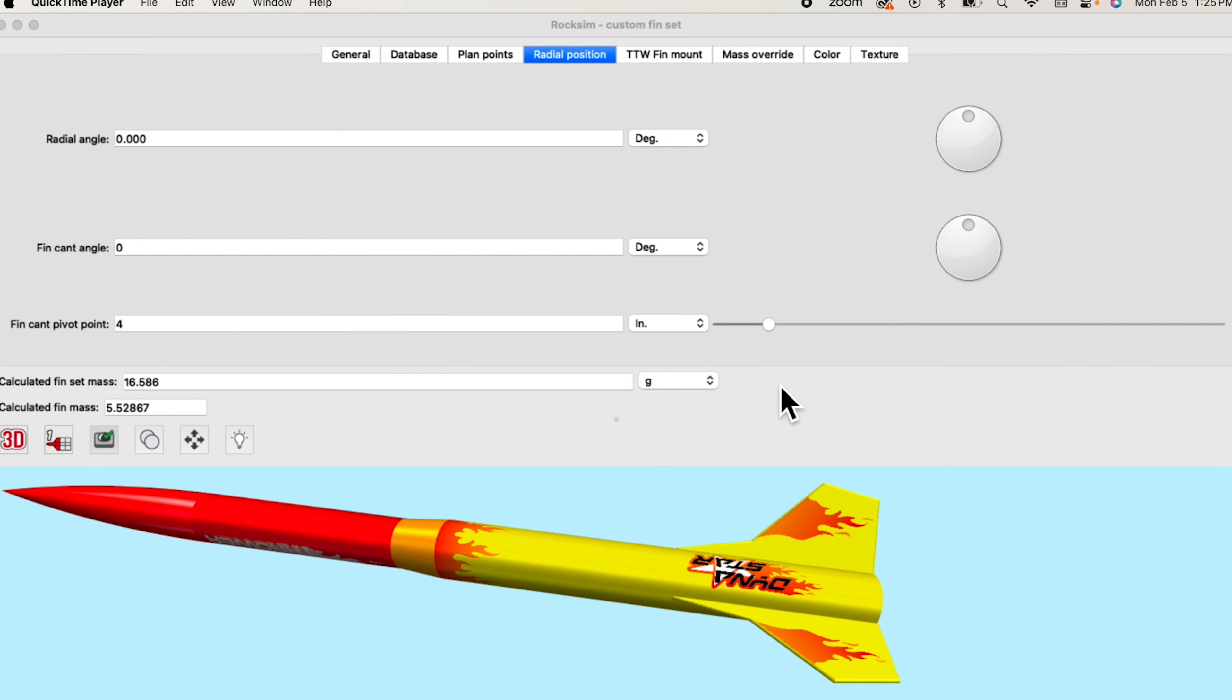Proxim Pro always had the ability to cant the fins during a simulation. What's new is you can now see the canted fins.